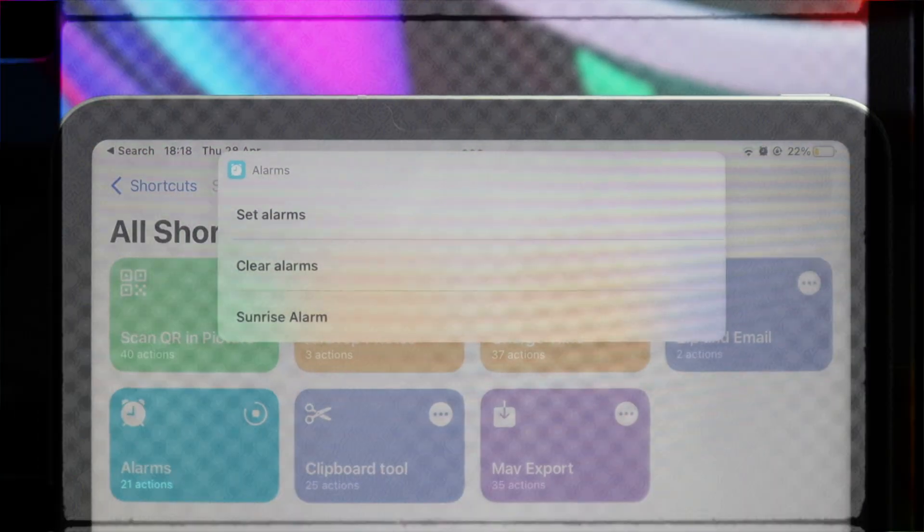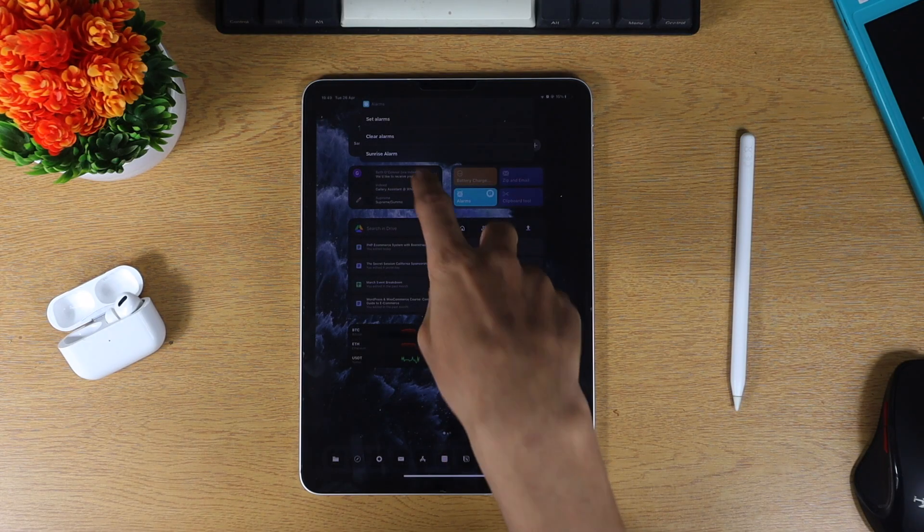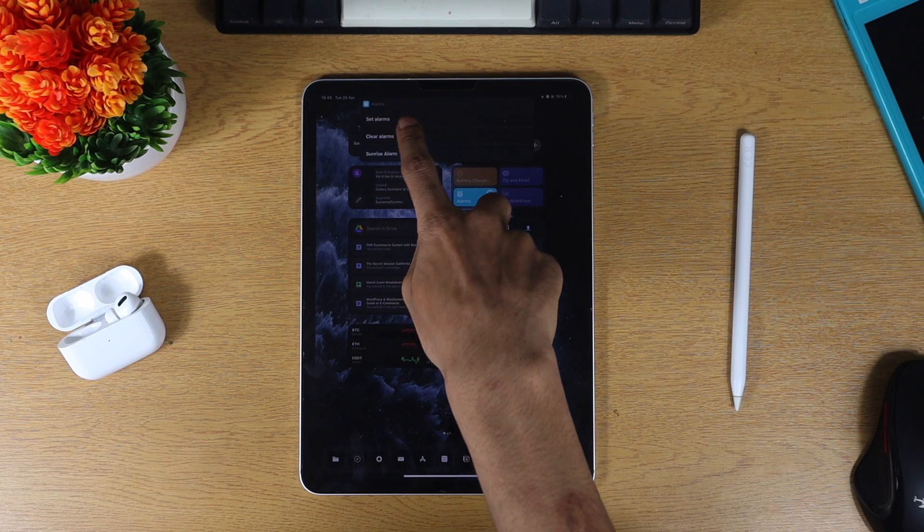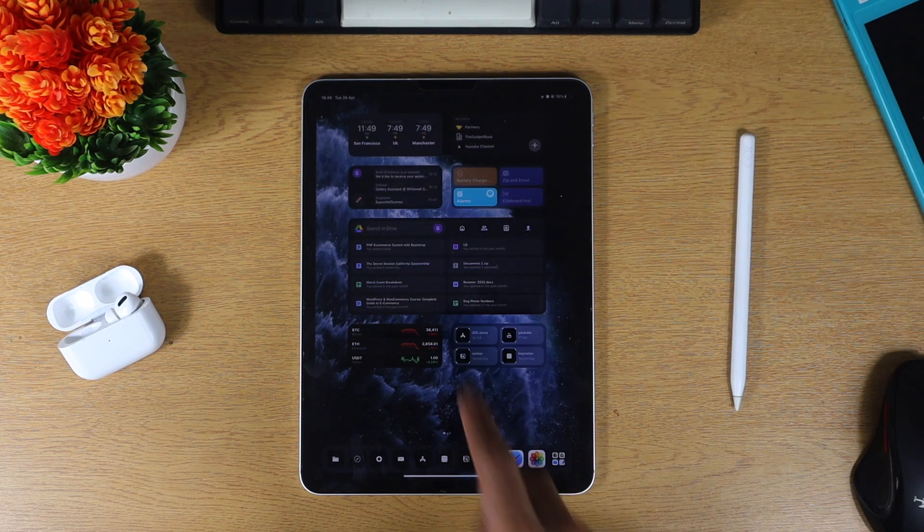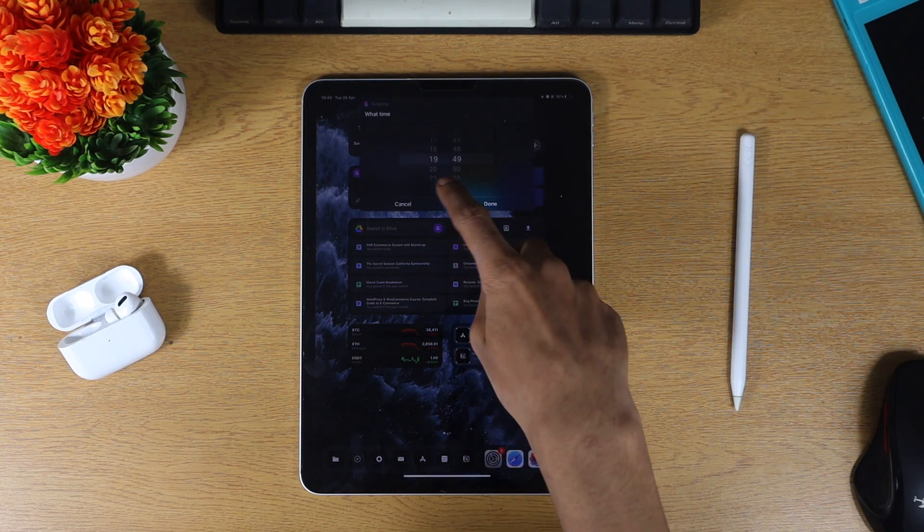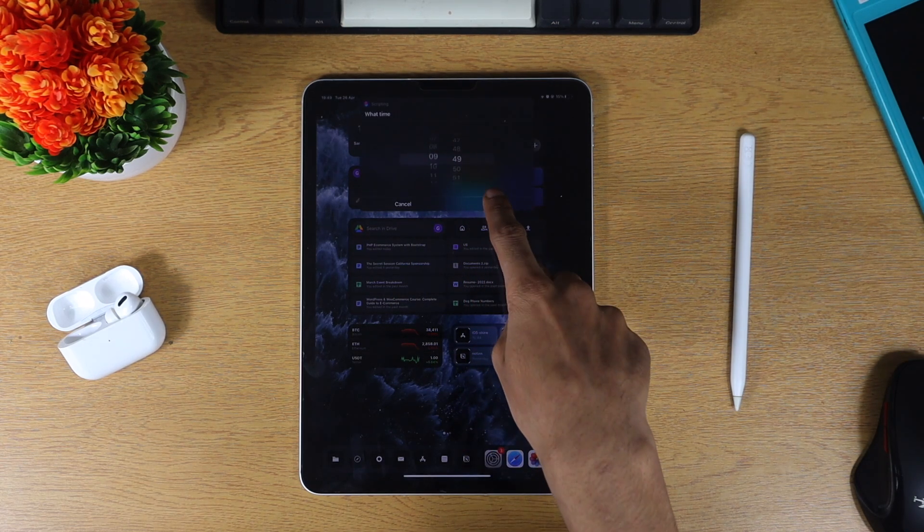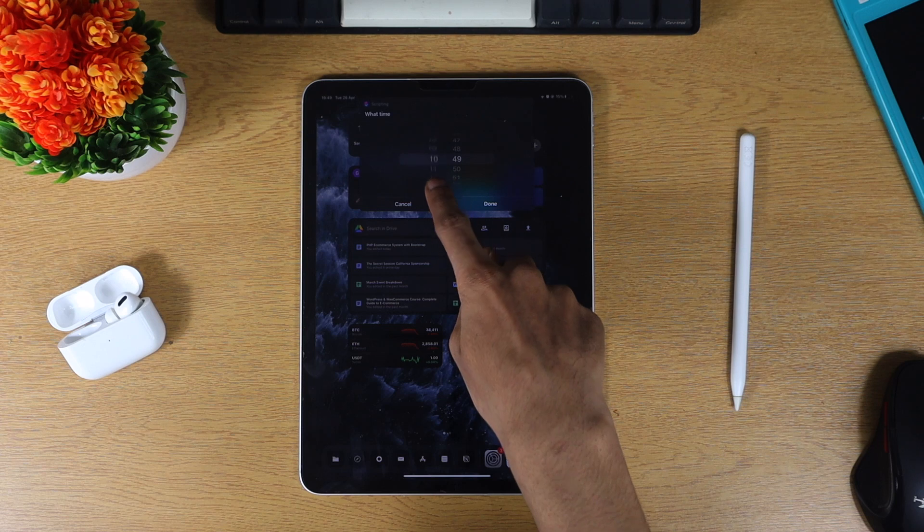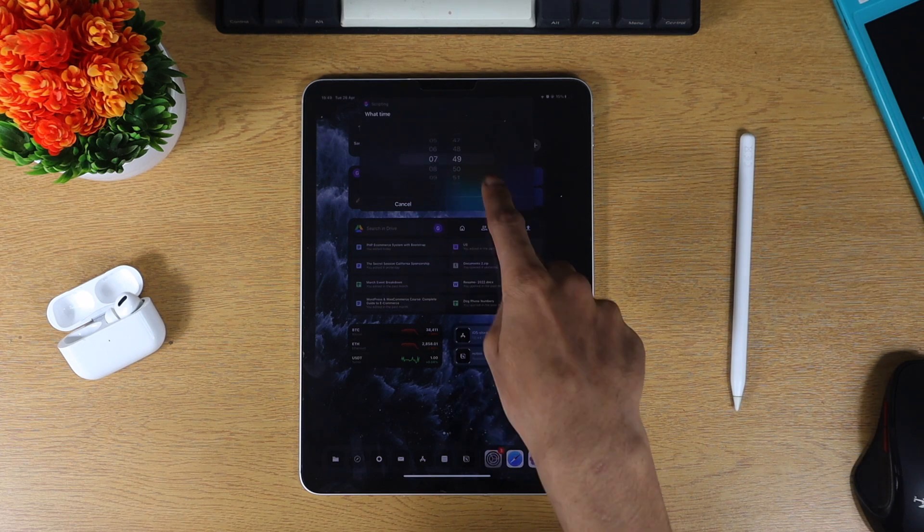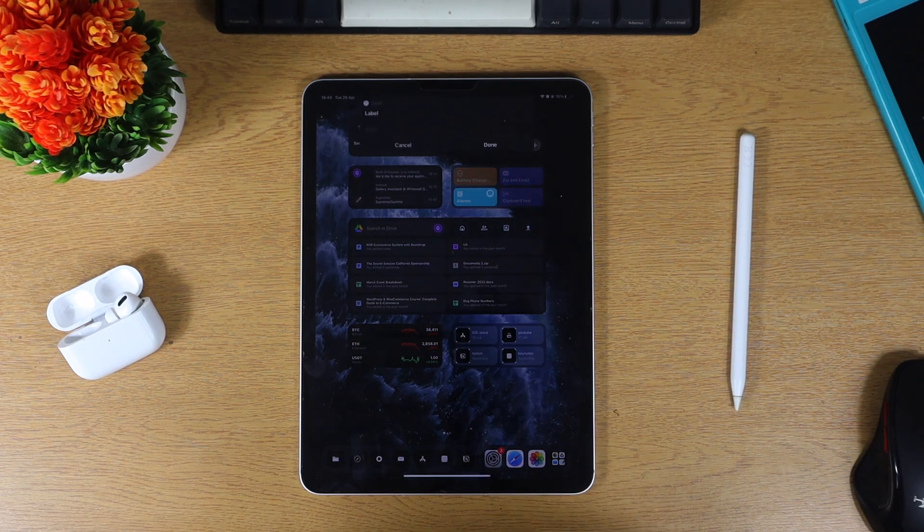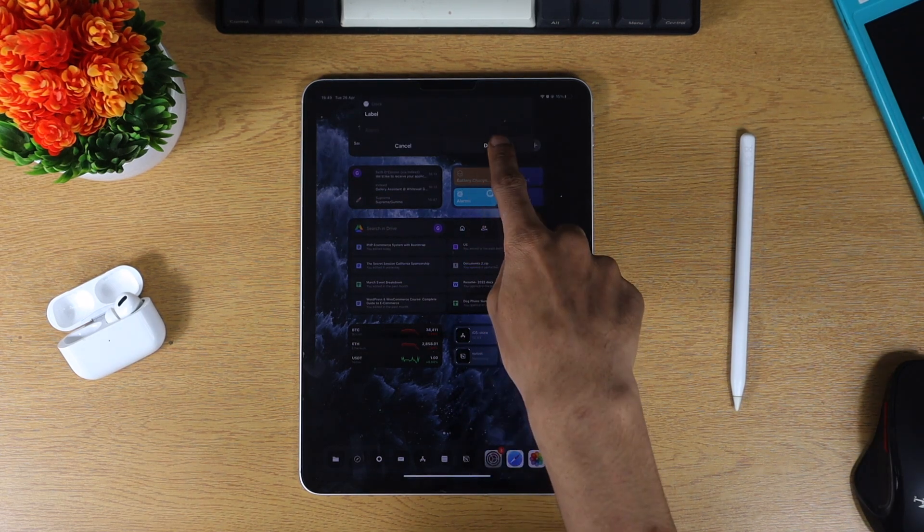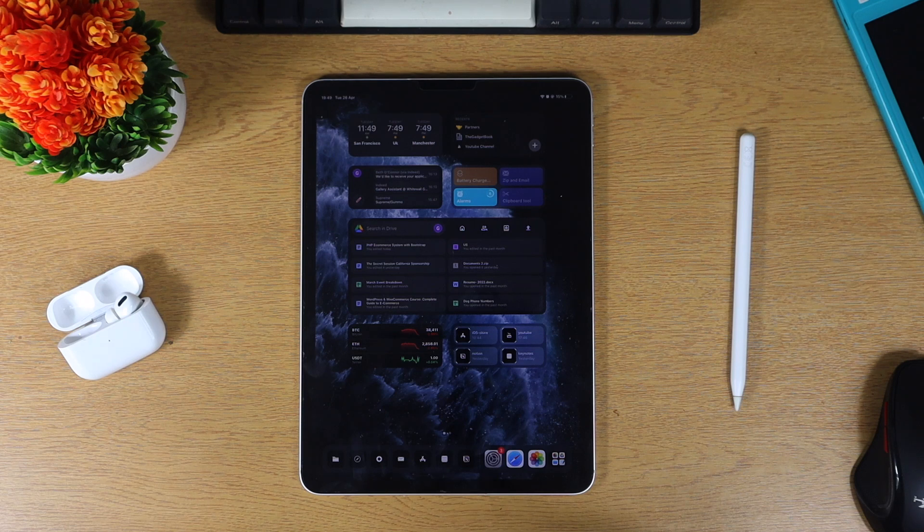The next one on the list is alarms. This is a great shortcut which allows you to create an alarm straight from anywhere. You can create an alarm without having to go into the clock app and doing a whole bunch of other stuff. It's super easy to use, has a great user interface and we're really impressed with it.